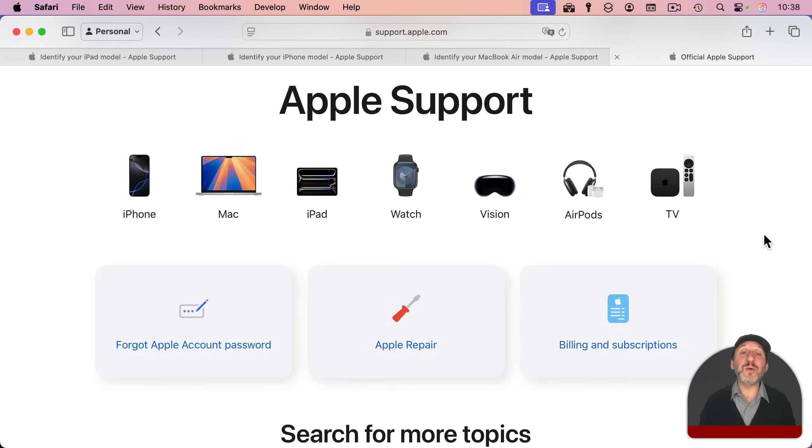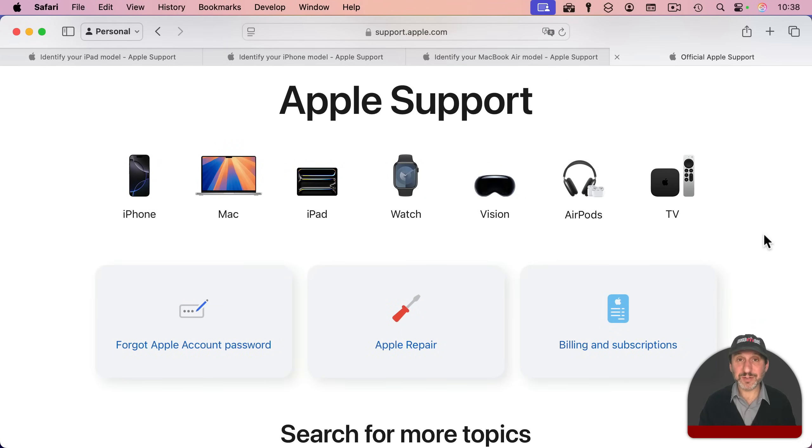You can start that by simply going to support.apple.com, and you've got different ways to get in touch. Hope you found this useful. Thanks for watching.